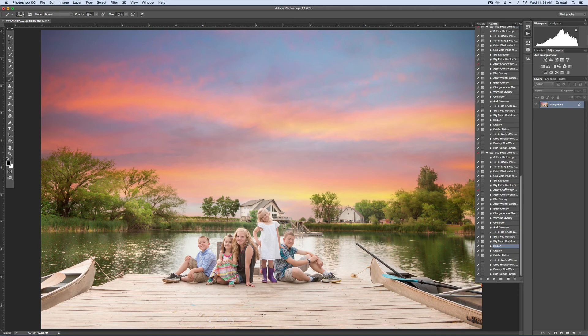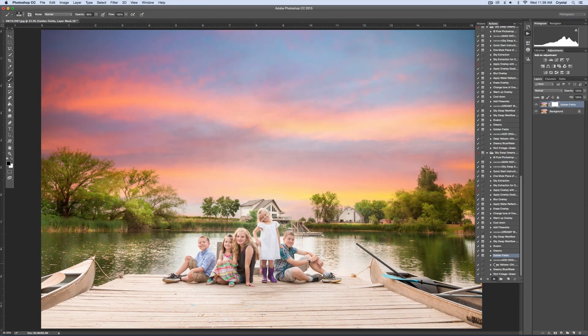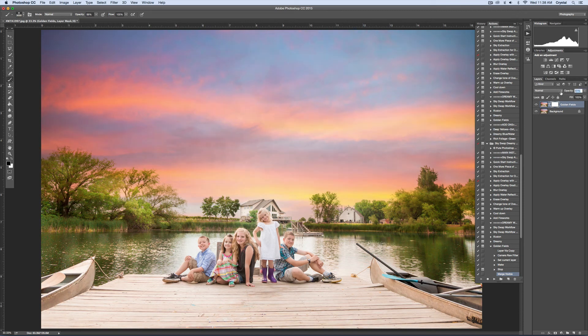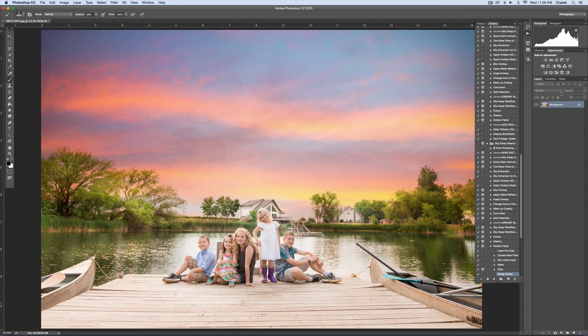If you wanted to, you could do some other edits. I can do golden fields, which will add a little bit of a pop to that. I'll just lower that a little bit. Then if you wanted to do more hand editing, you could.